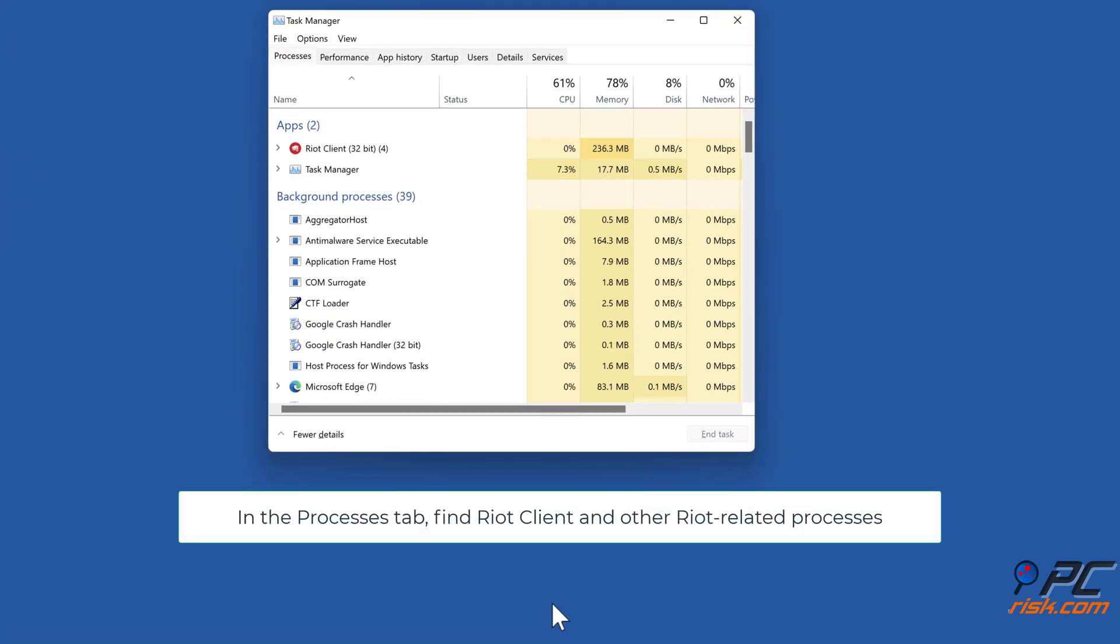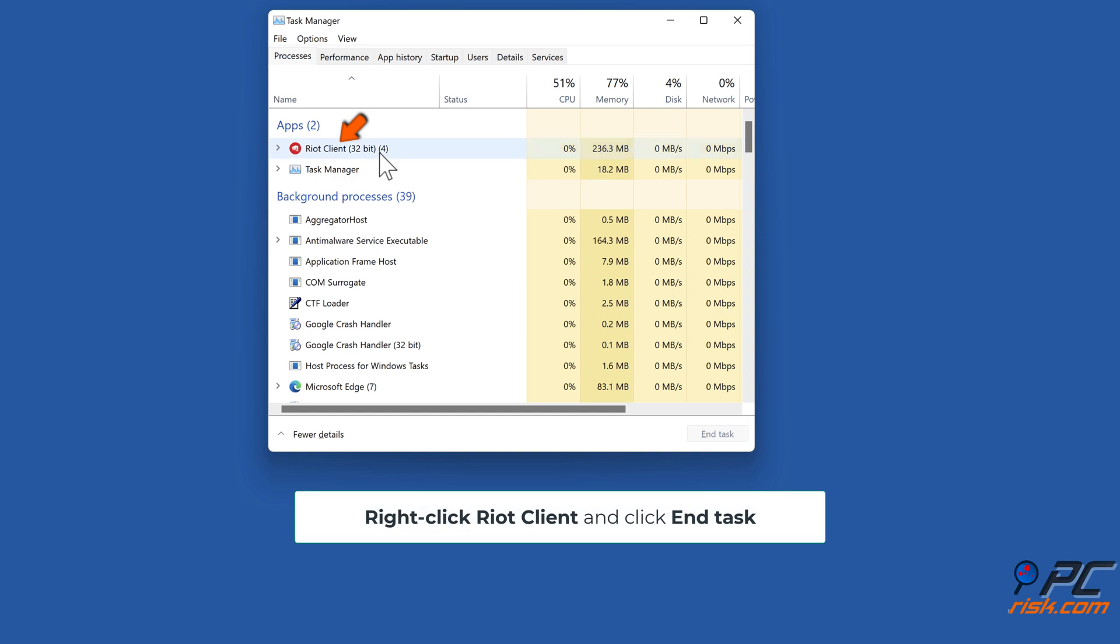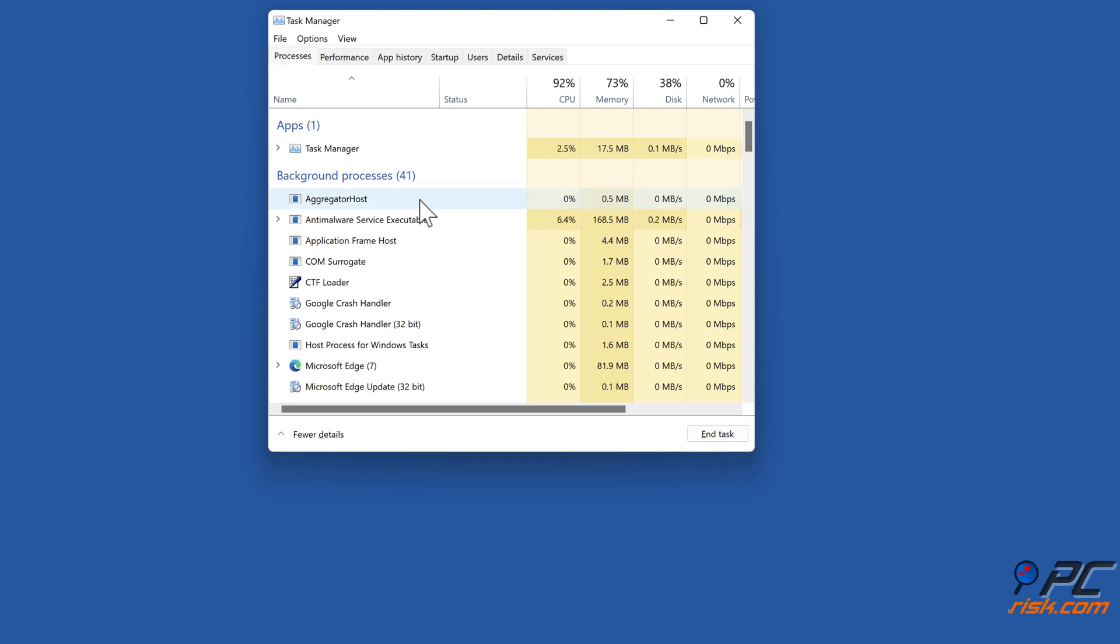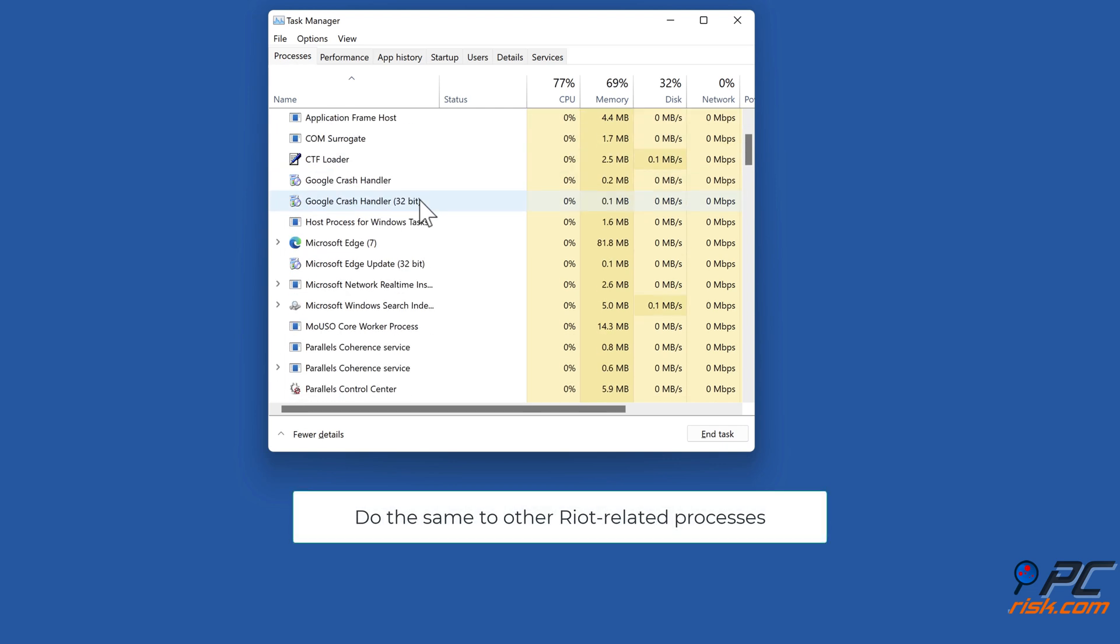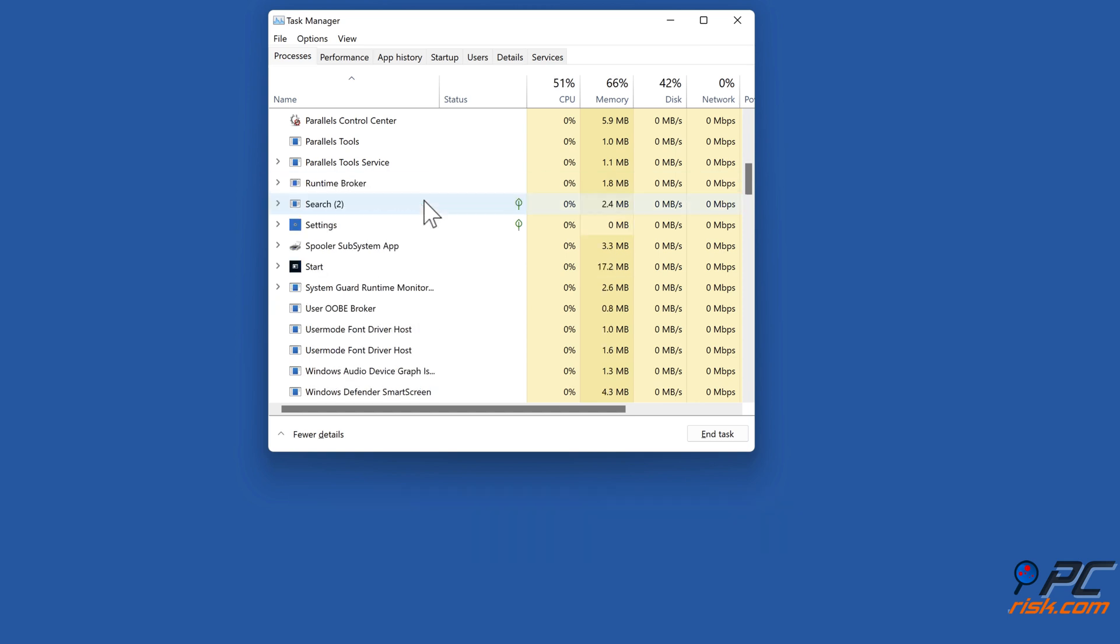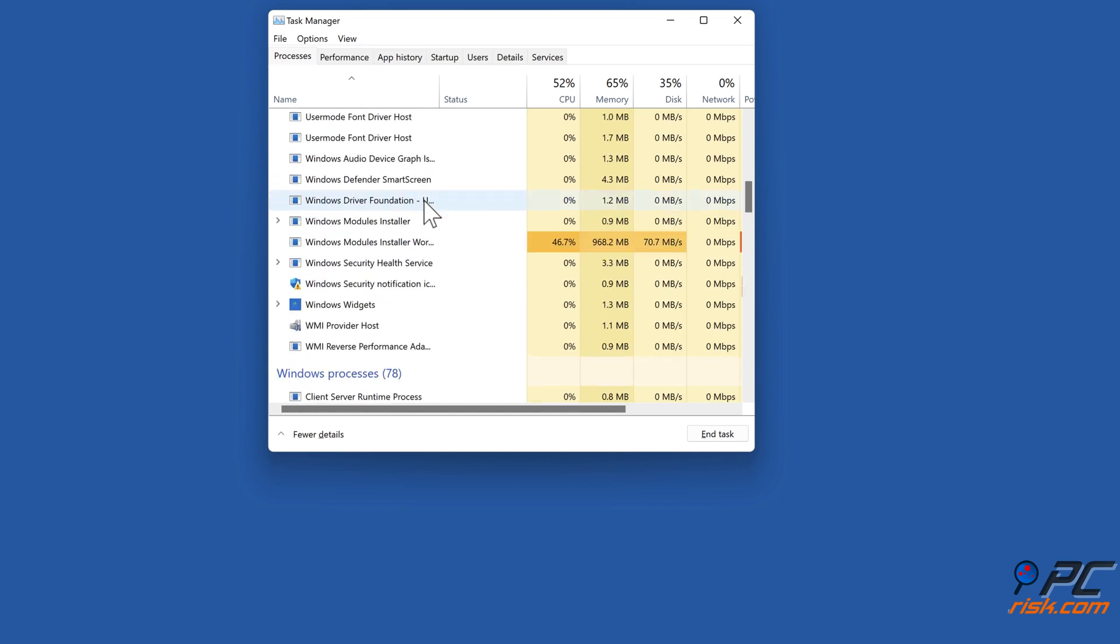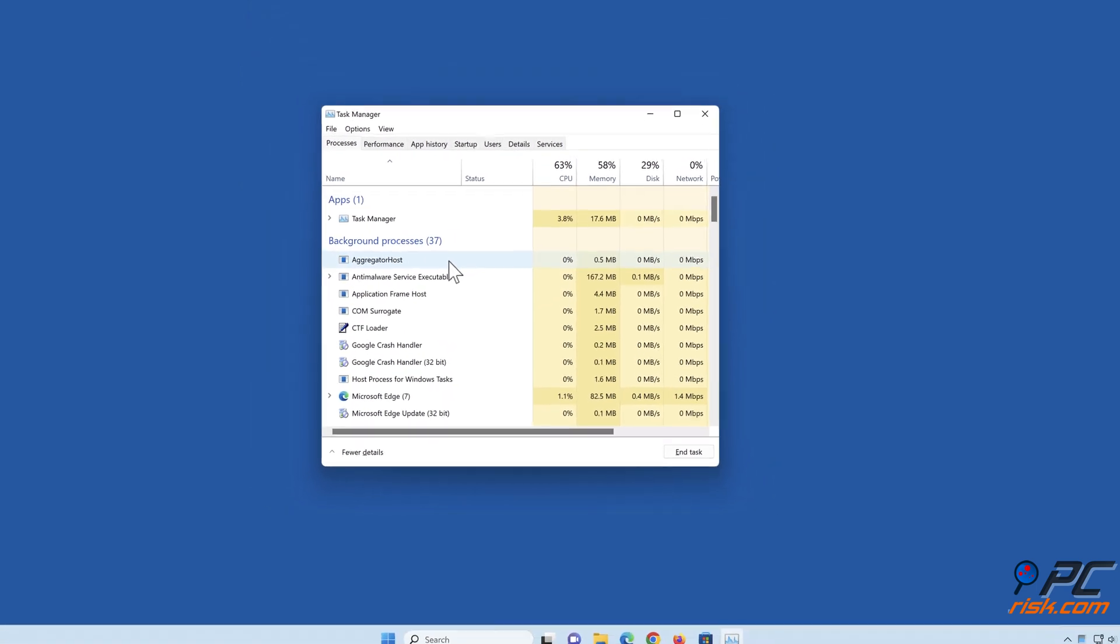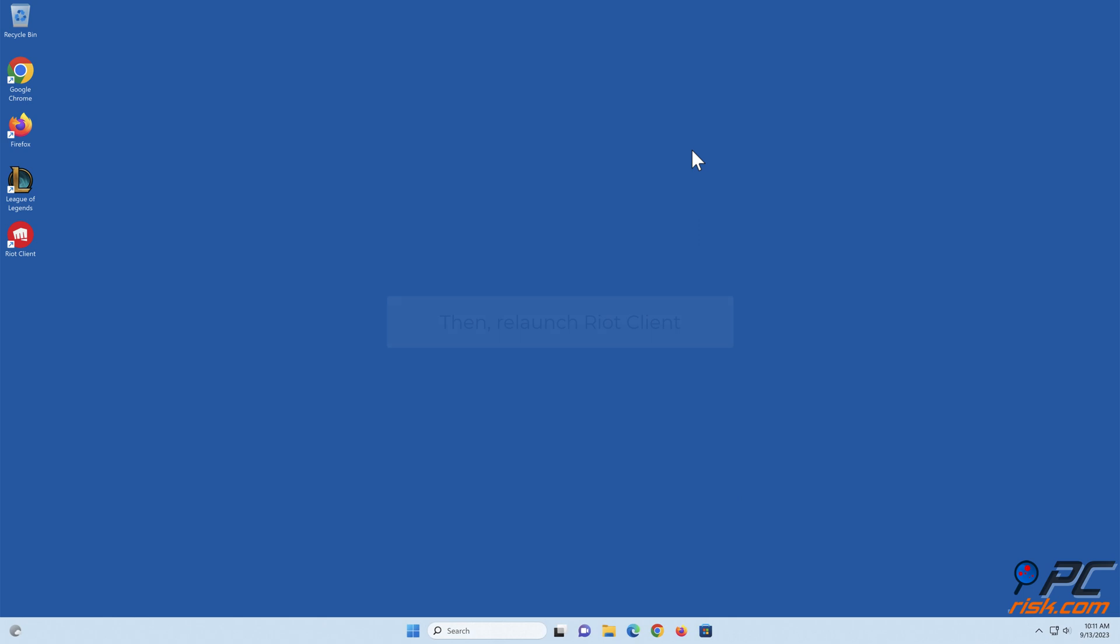In the Processes tab, find Riot Client and other Riot-related processes. Right-click Riot Client and click End Task. Do the same to other Riot-related processes. Then relaunch Riot Client.